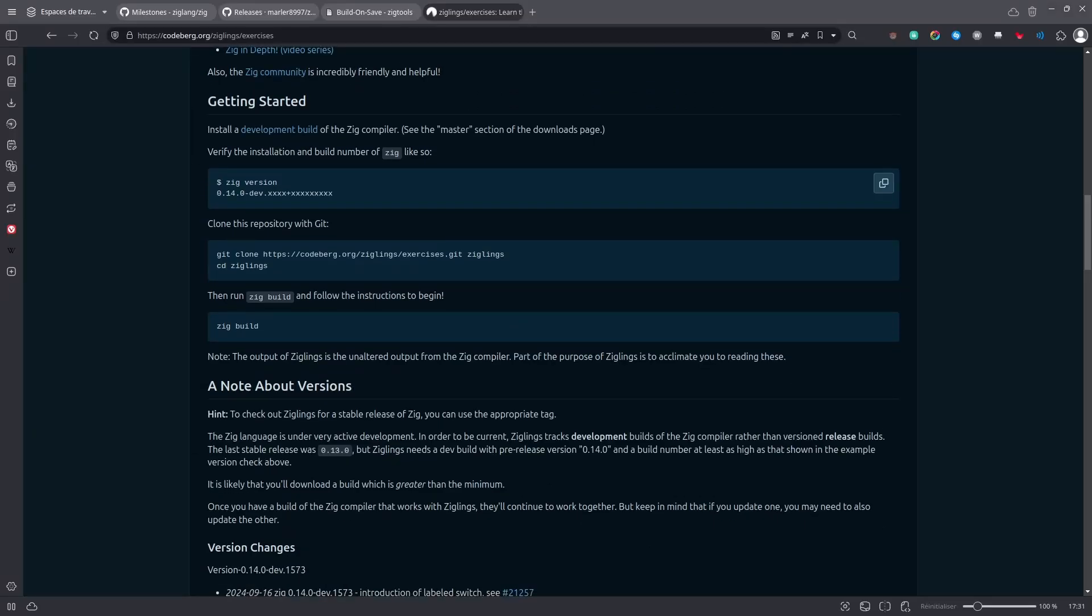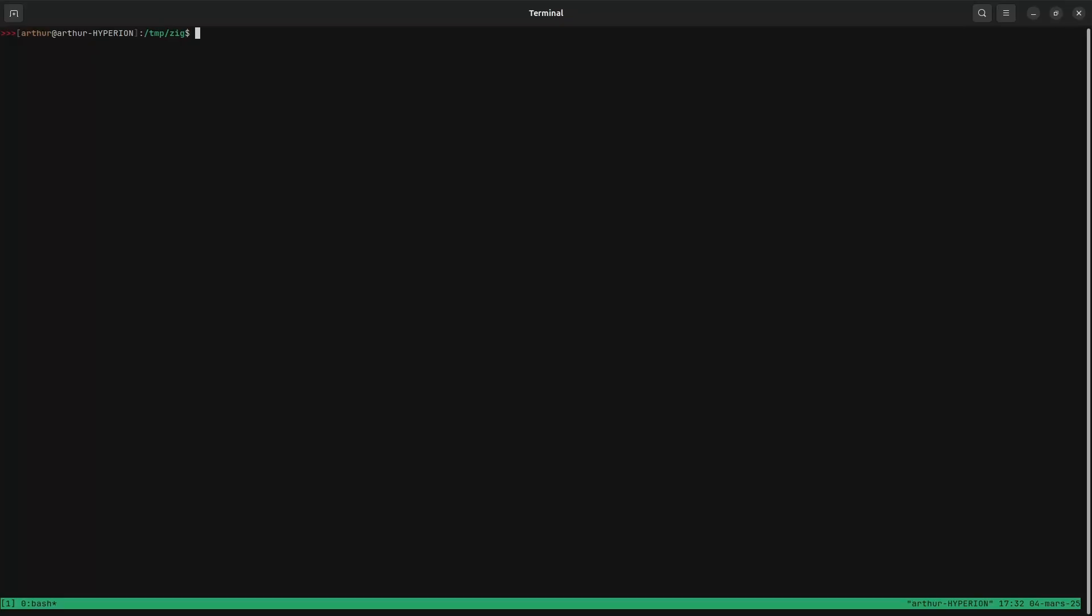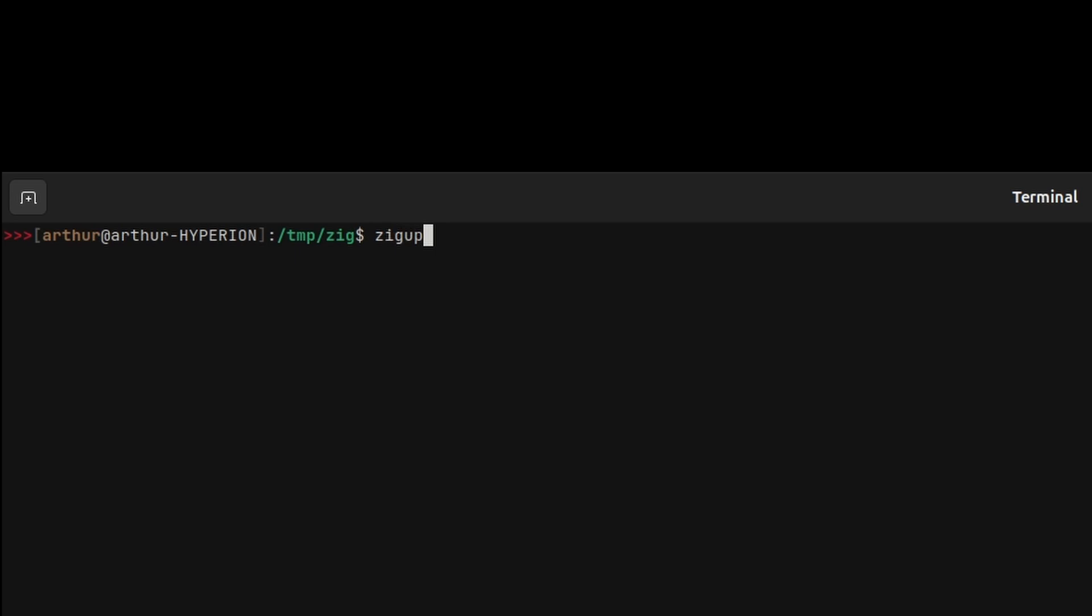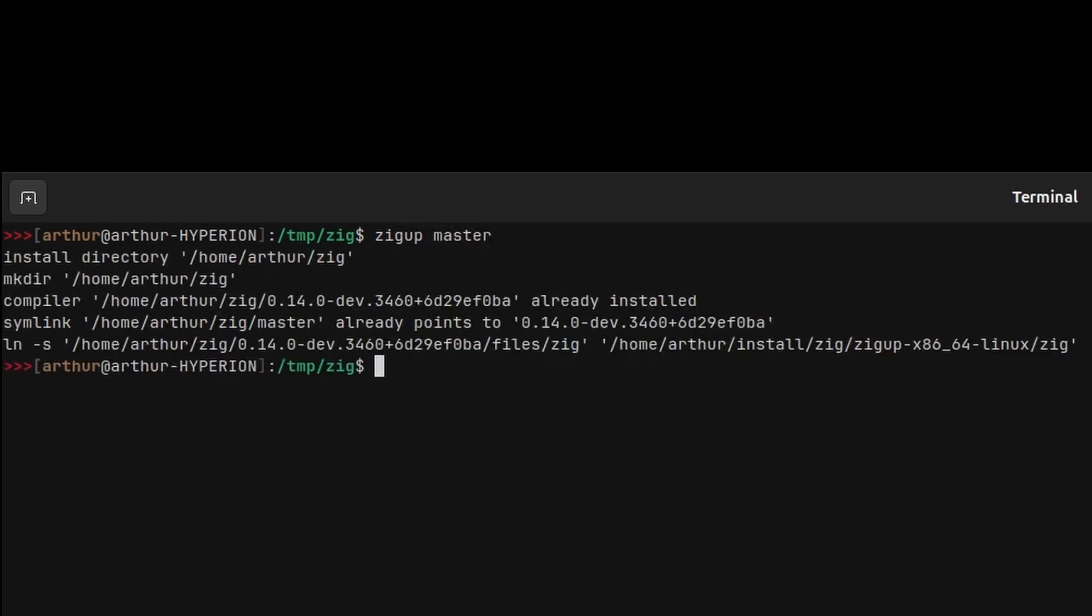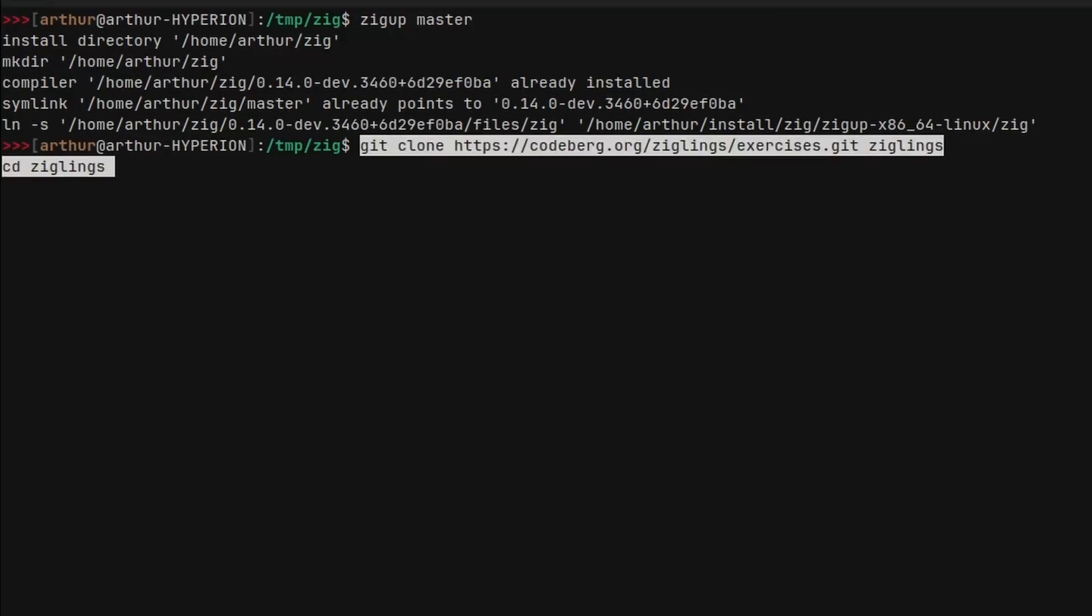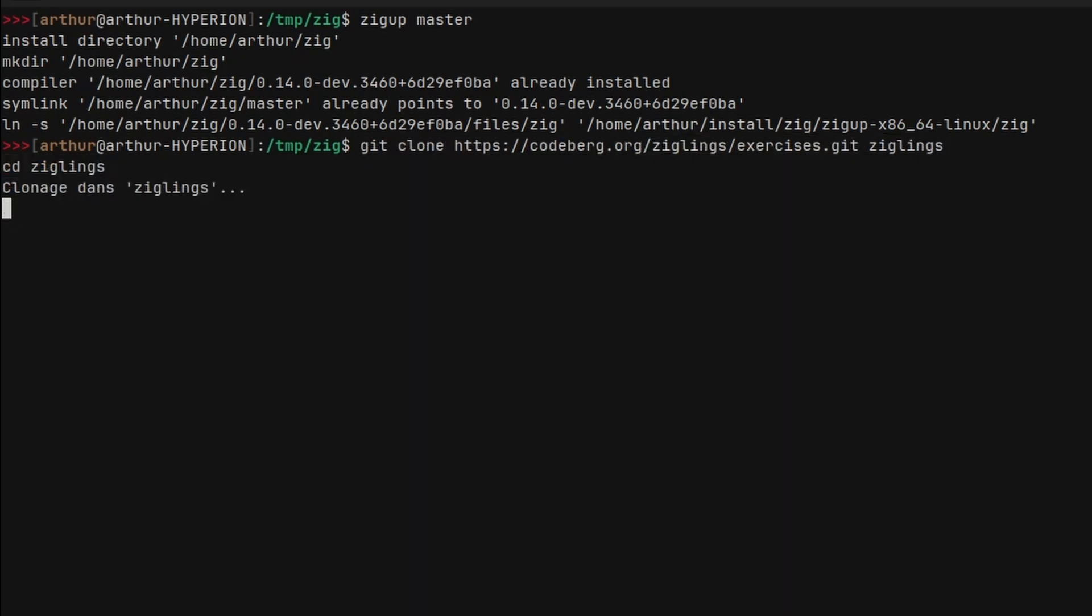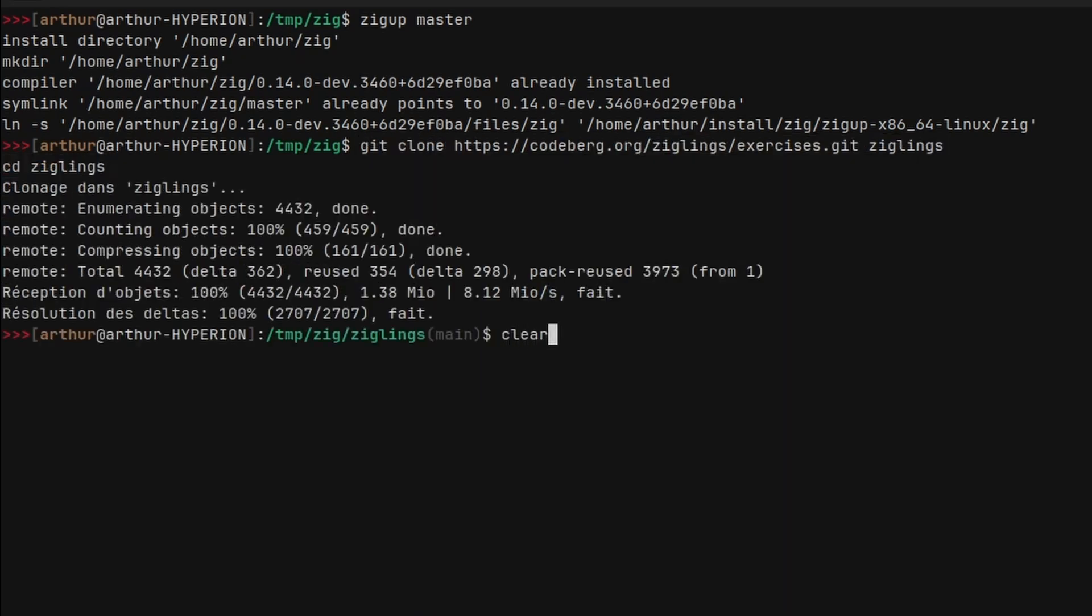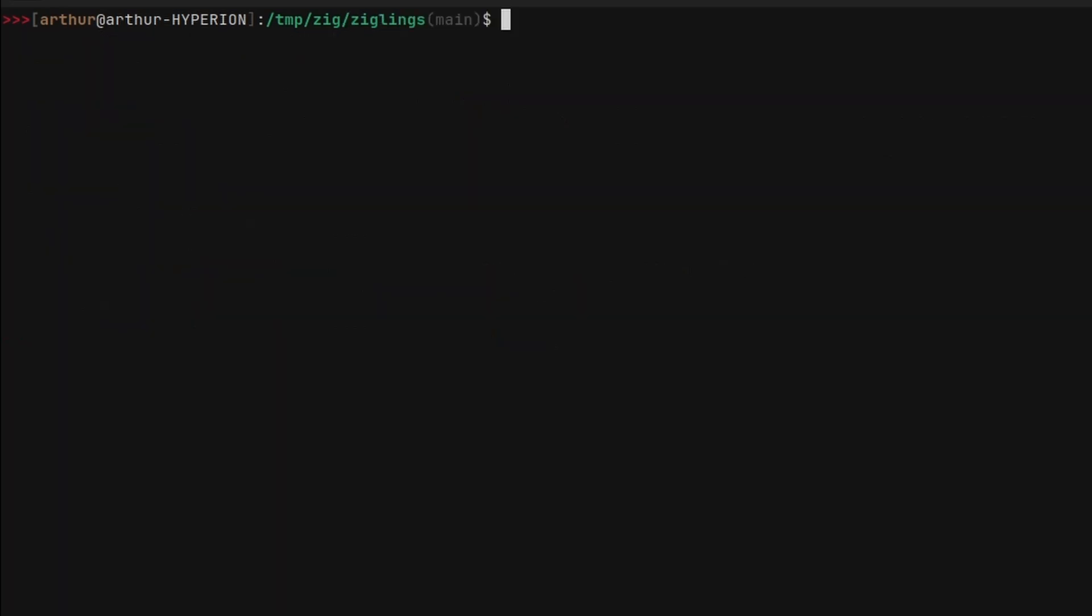So you need to make sure you're using a nightly build. And that's something you will see pretty often in Zig projects, is that they use nightly builds. And so to do that, you can use zigup and do zigup master to get a nightly build of Zig. And once you have the right version of Zig, then you can clone this repository. And once you're inside the Ziglings directory, you can do zig build.